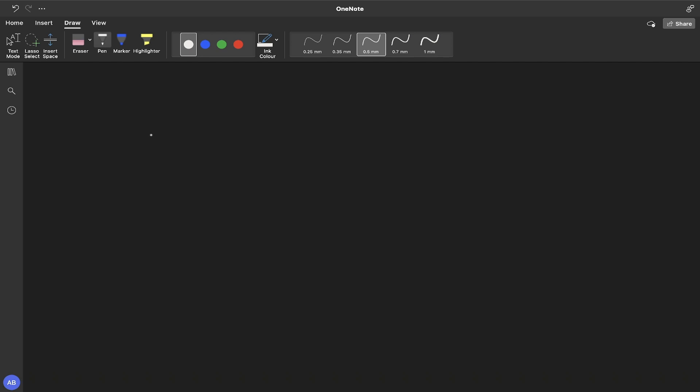Because the GCD of two numbers is greater than one when they have a prime factor in common. For example, if we look at these two numbers, the first one being 12 and the second one being 10, we can see that the GCD is greater than one because they have a prime factor in common.